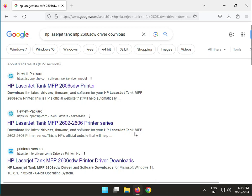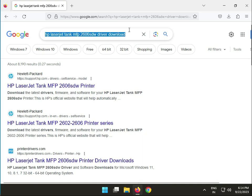Hi guys, welcome to IT Networking and how to download HP LaserJet Tank MFP 2606 HDW Driver. Download and search on Google as it is same and this is HP site.